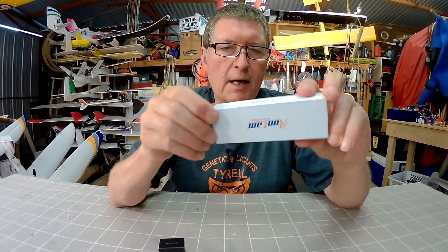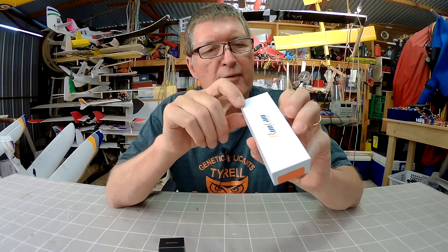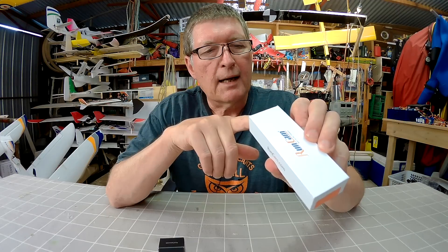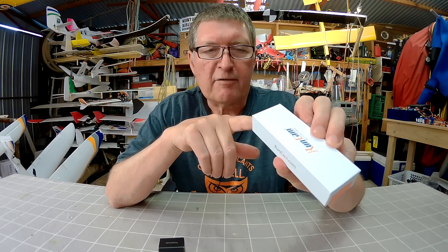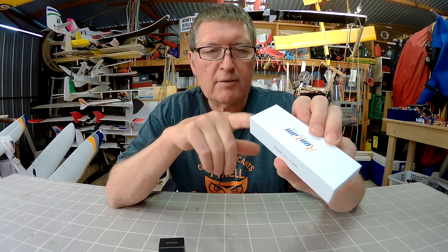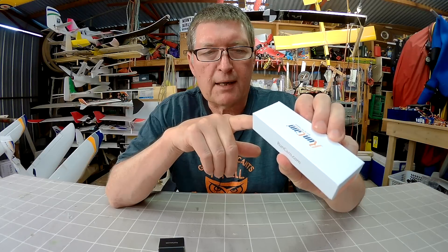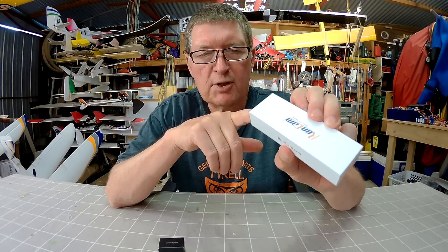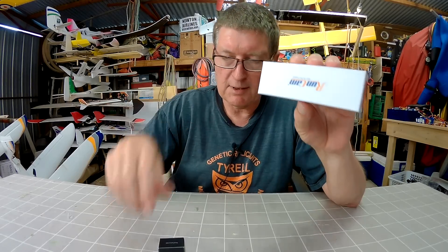And to go with it, we have the TX200 video transmitter. That also runs on 3.5 to 5.5 volts or a 1S battery. 5.8 gigahertz, 48 channel, switchable from 25 milliwatts to 200 milliwatts.